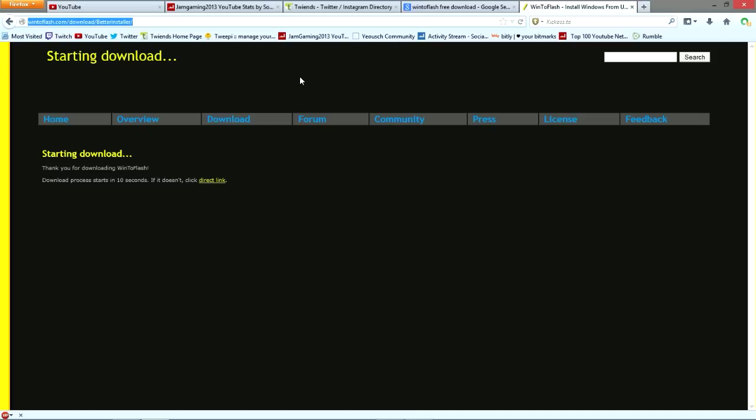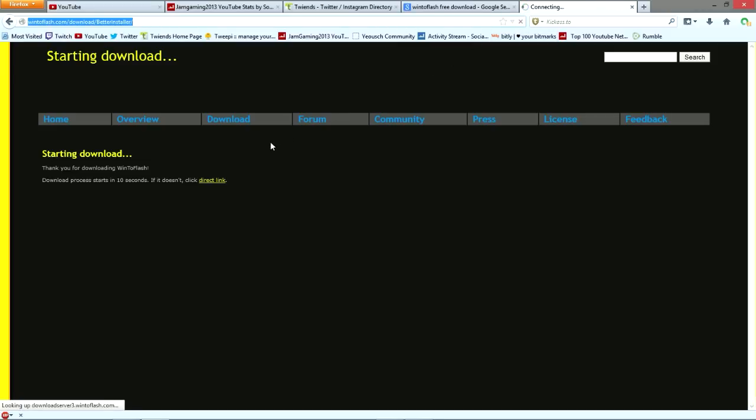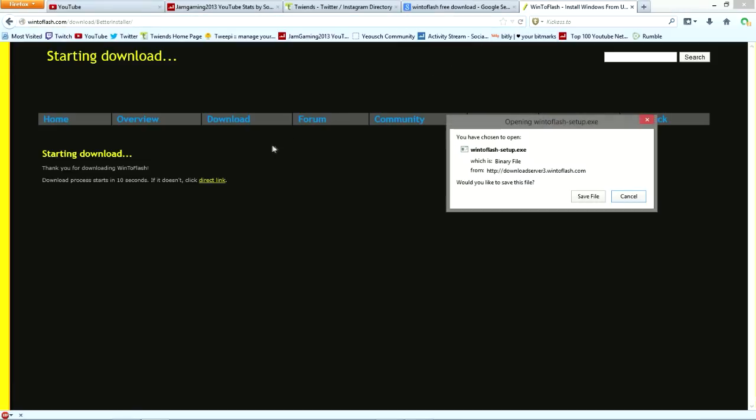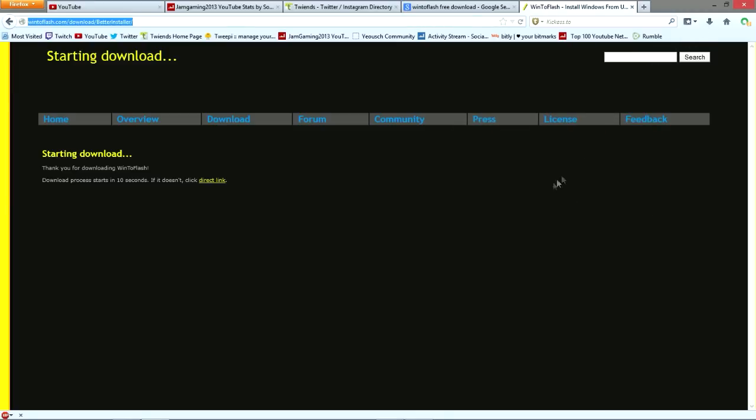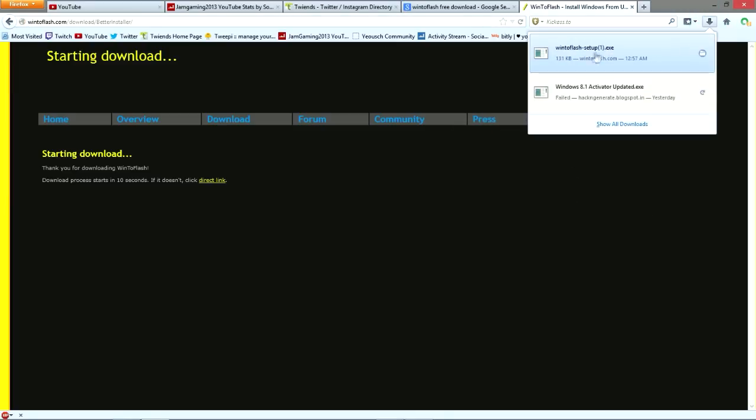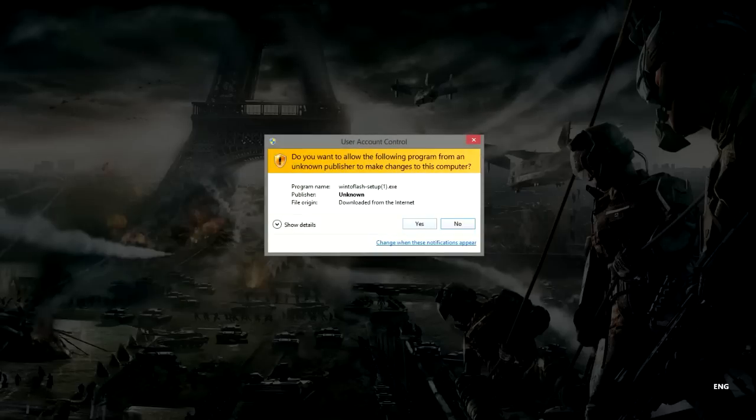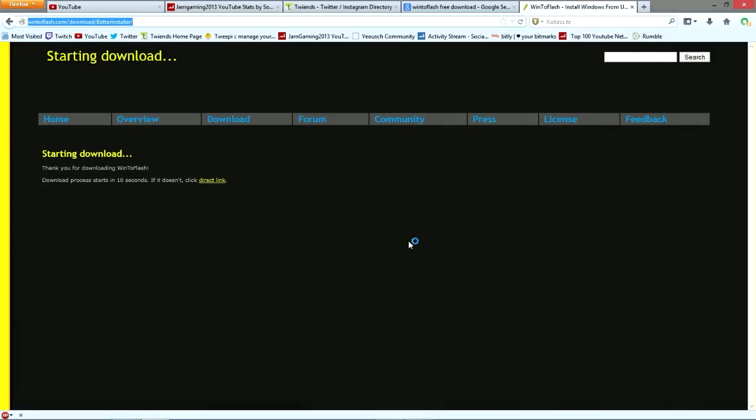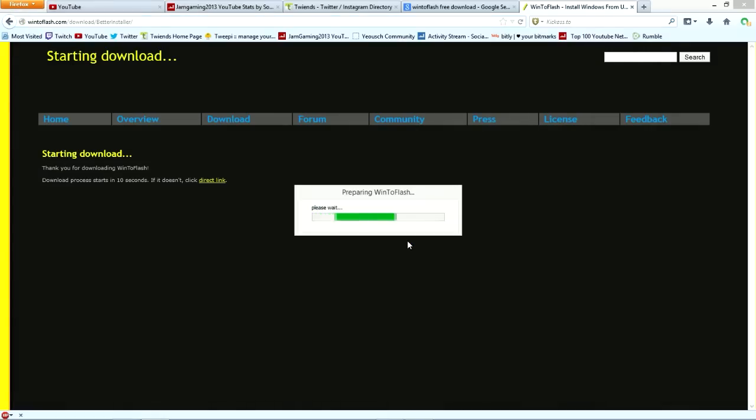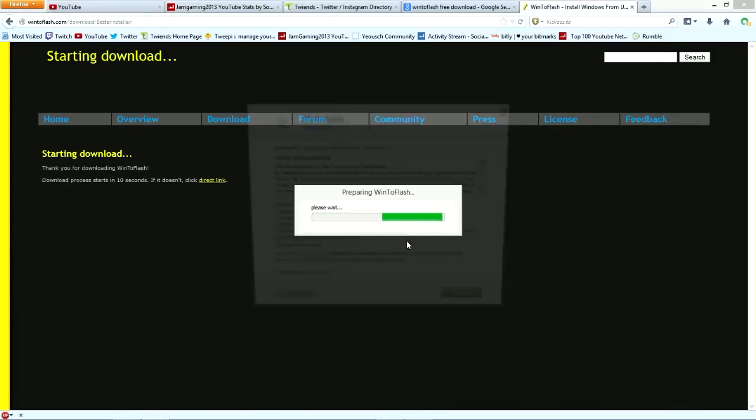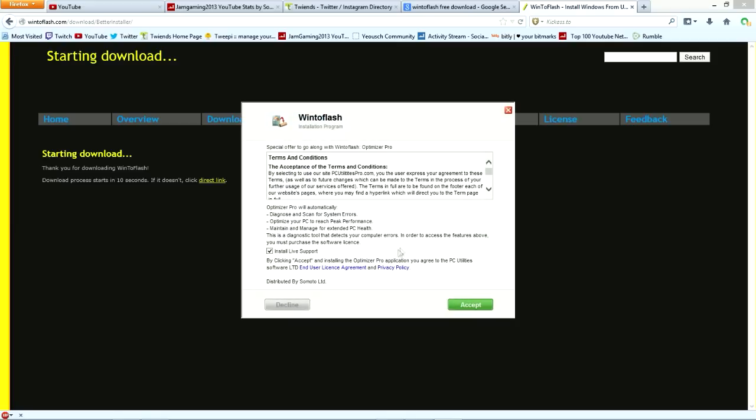First thing we need to do is get the link, which is this link here. It will be in the description. This is where you come to download the software. We just save the file.